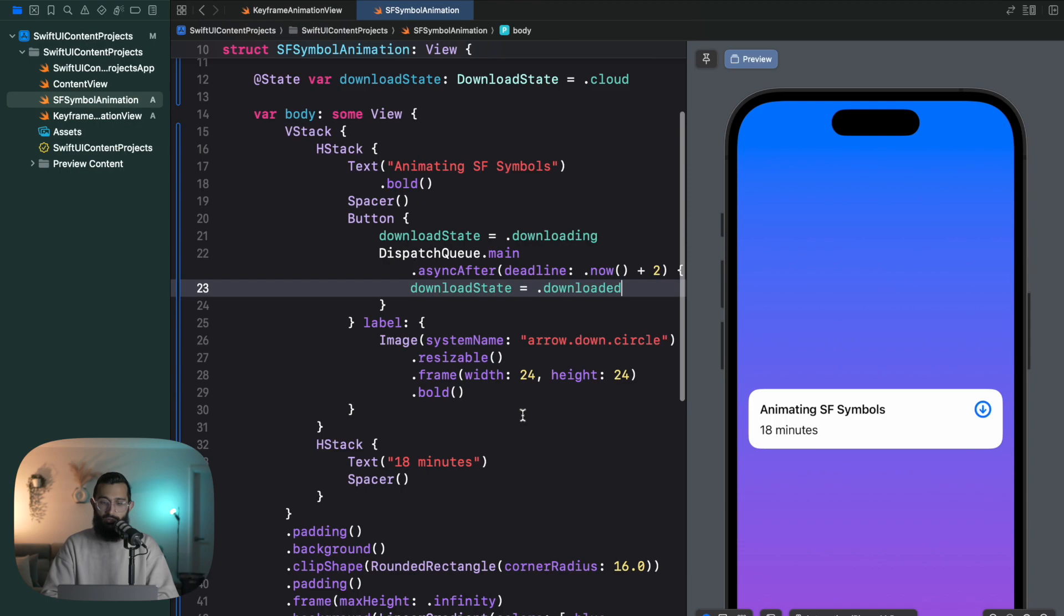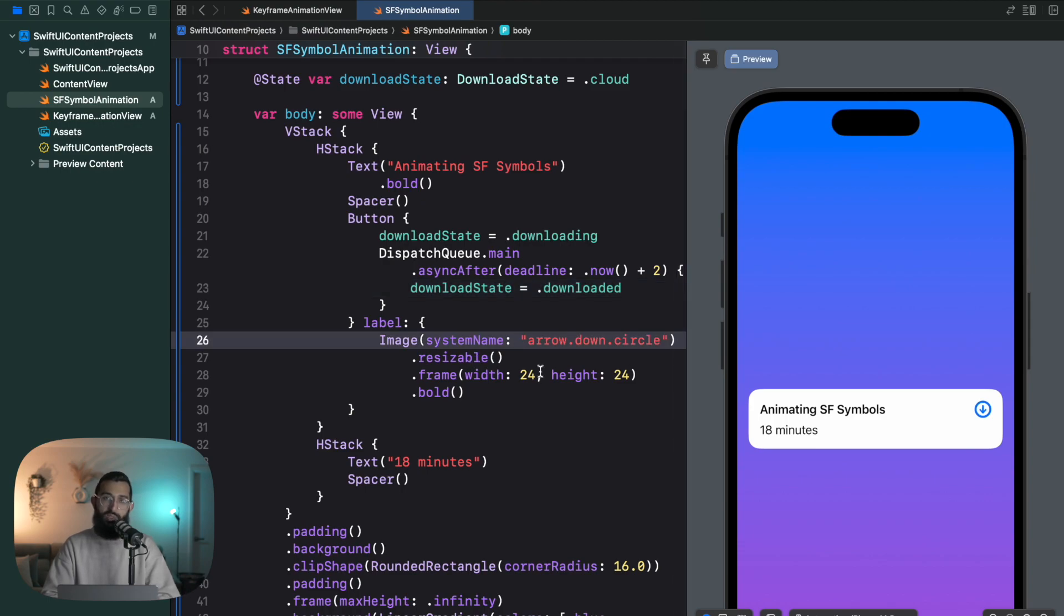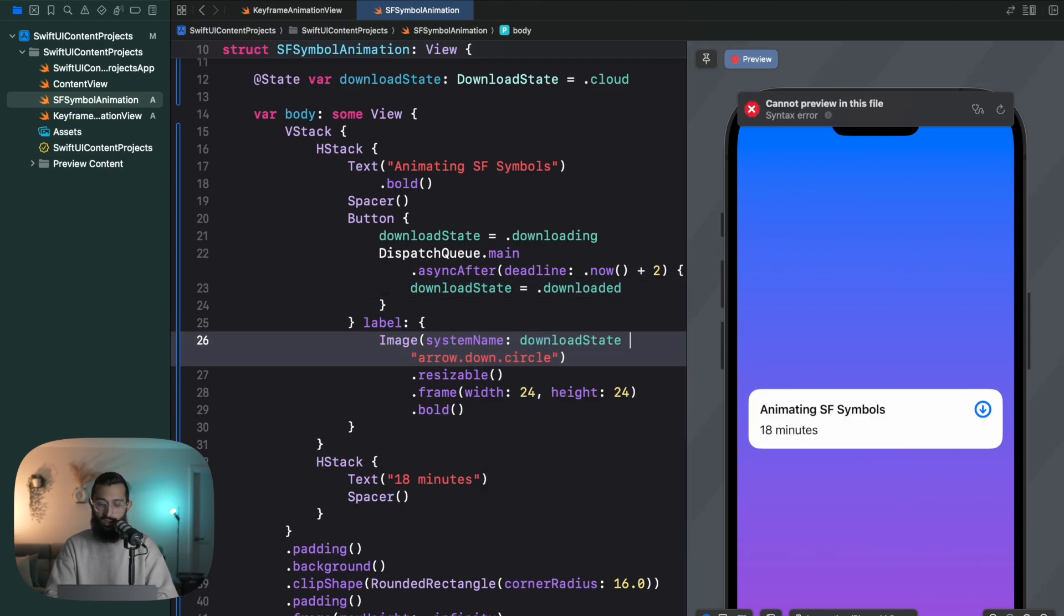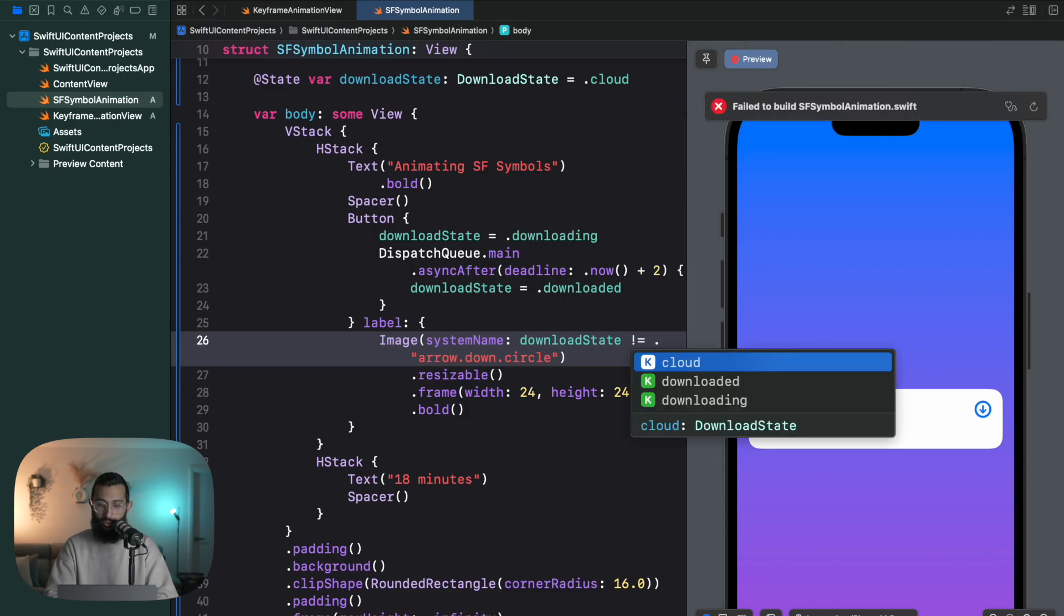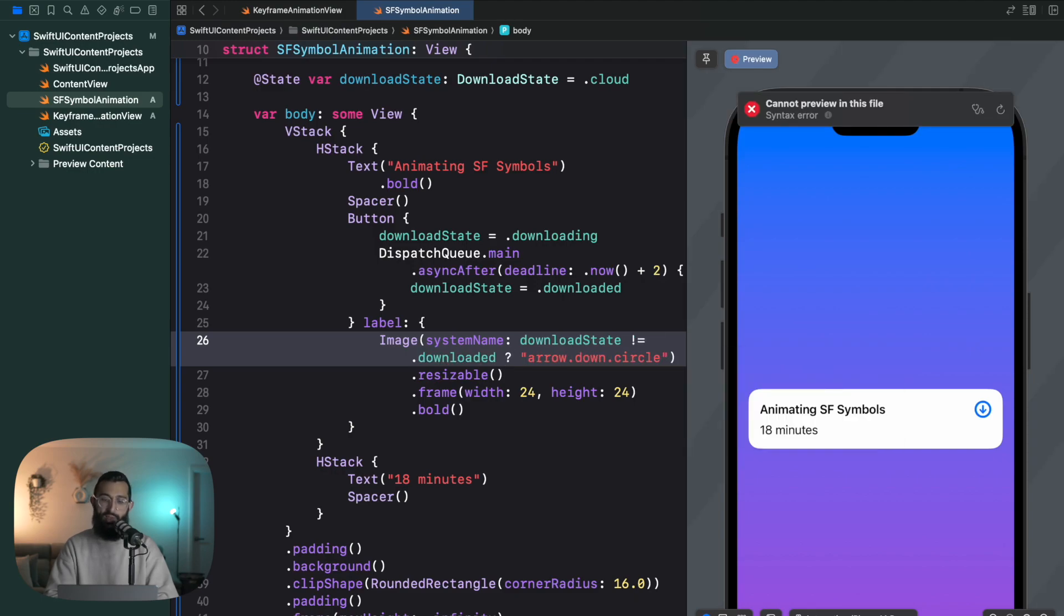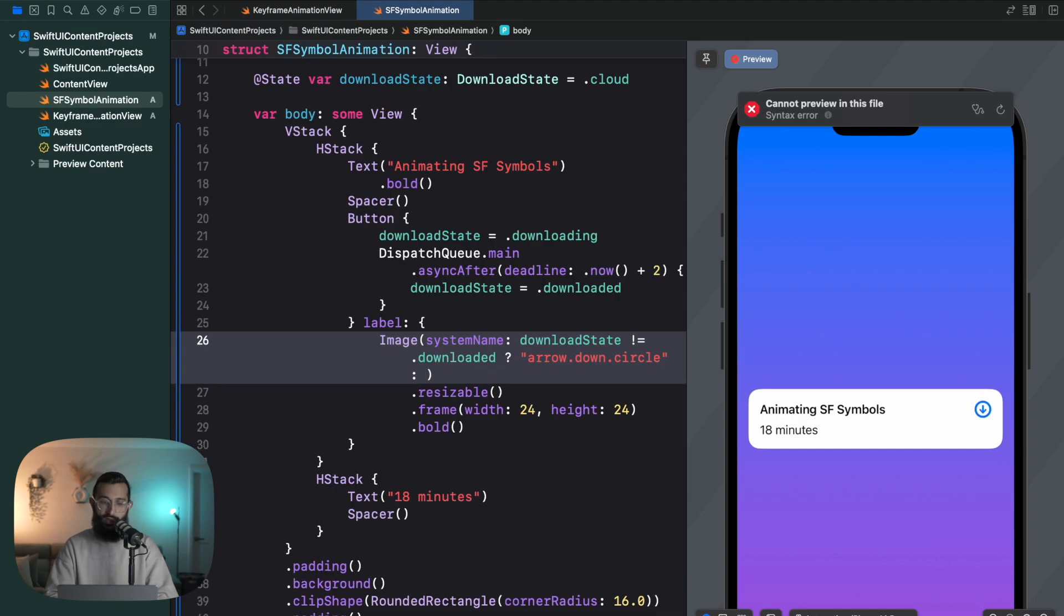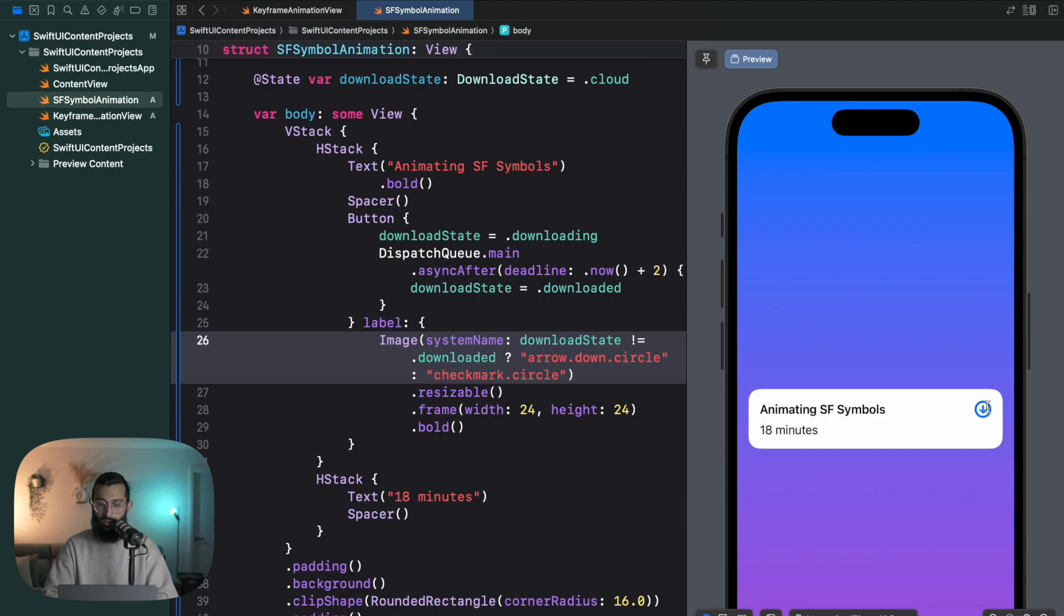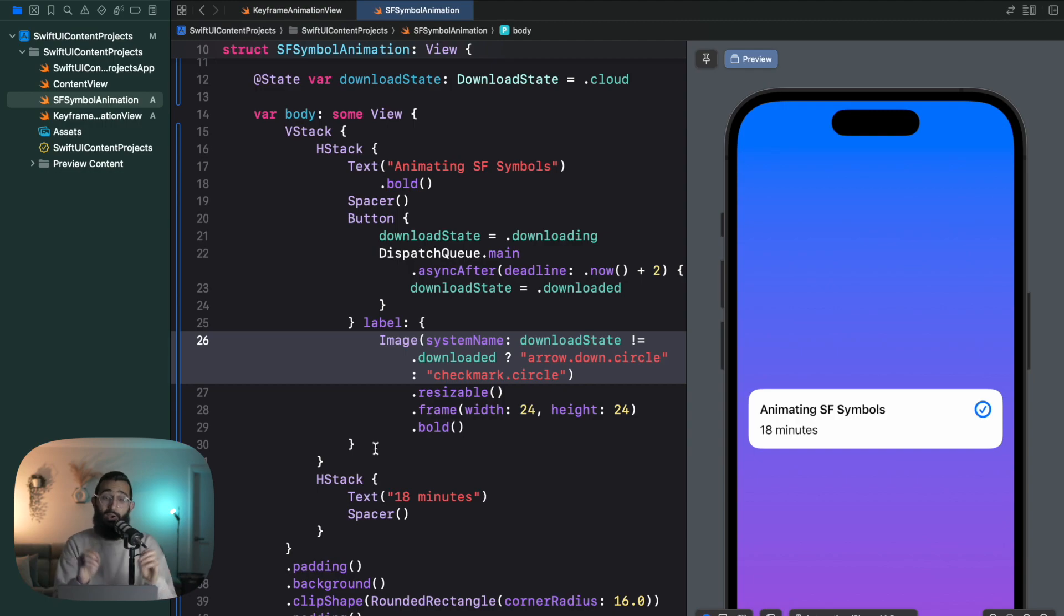And then we're going to change the state of our view based on the state of our download. So the first thing we want to do is change the actual symbol that we have. So if the download state is not equal to downloaded, then we'll have the arrow down circle. Otherwise we're going to have a checkmark circle. If I go ahead and give that a go, I click on it, it's downloading, boom, checkmark circle.